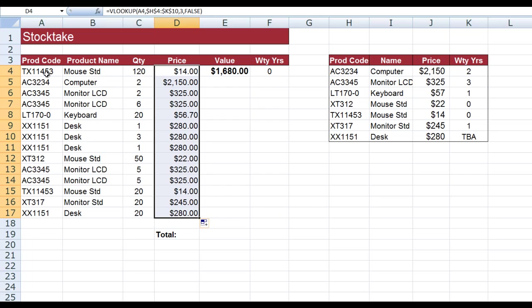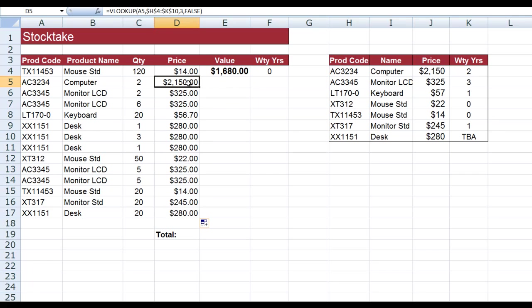Excel looked at the product code here, TX11453, and said okay, in column three I've got to put in the price of fourteen dollars. In the next cell down, it looked there in column three again and it said for AC3234 the price was 2150, and so on and so forth down the column. The warranty in years works in a very similar way.